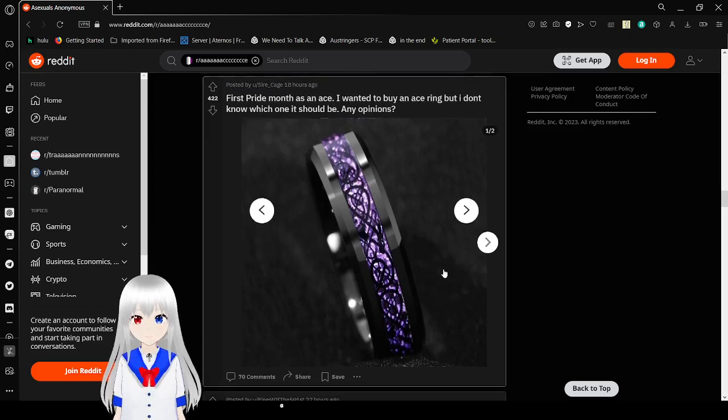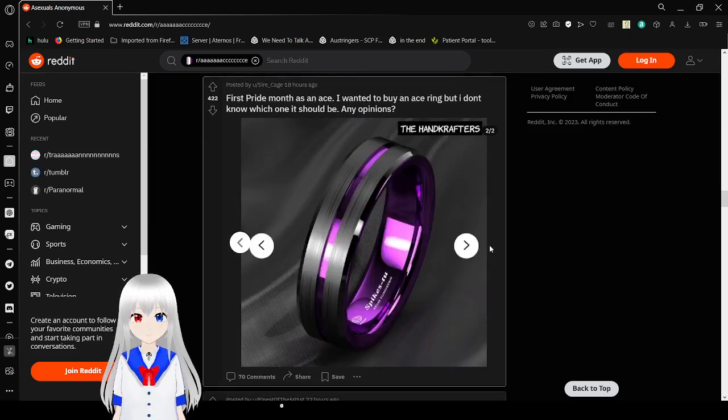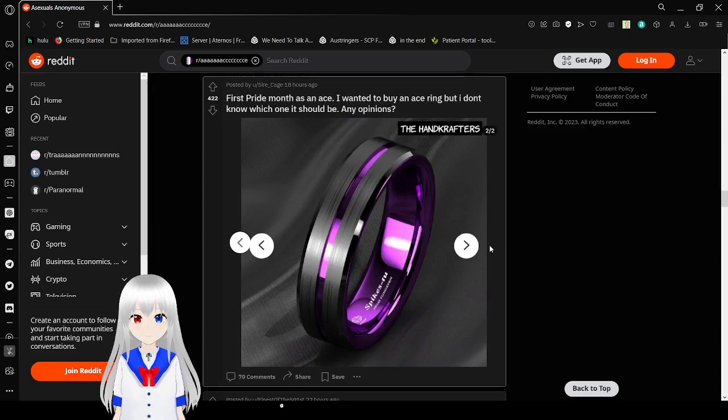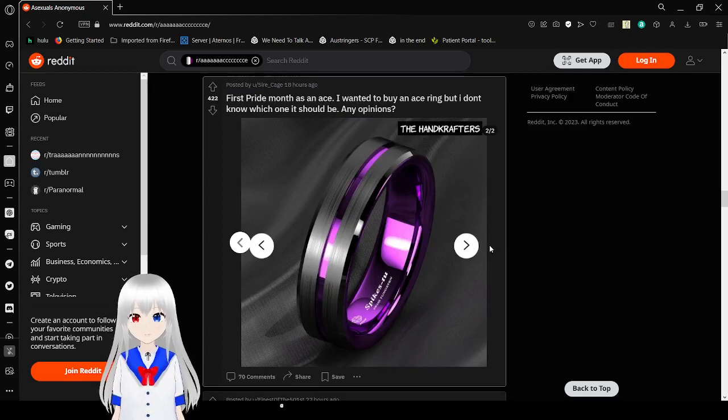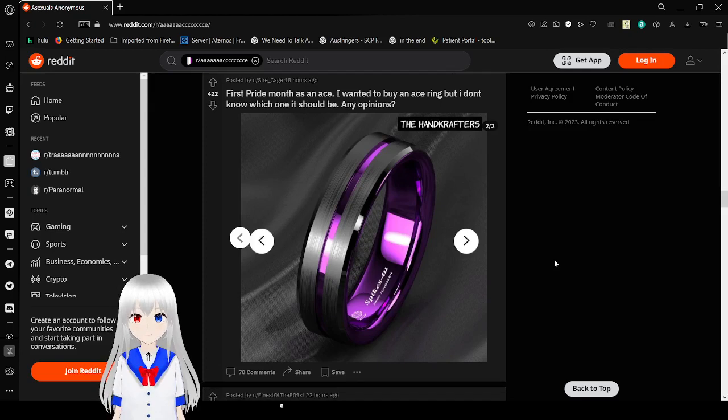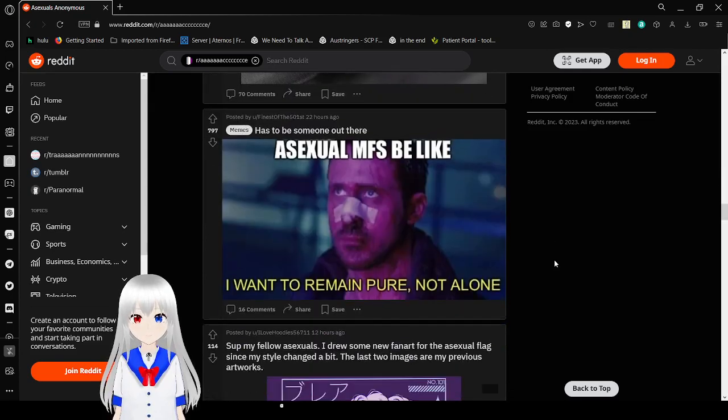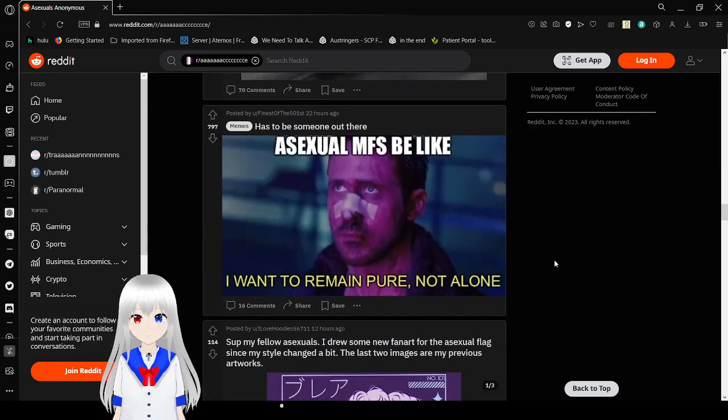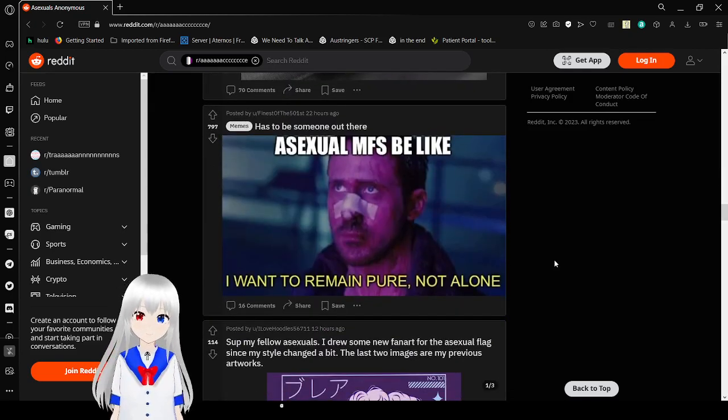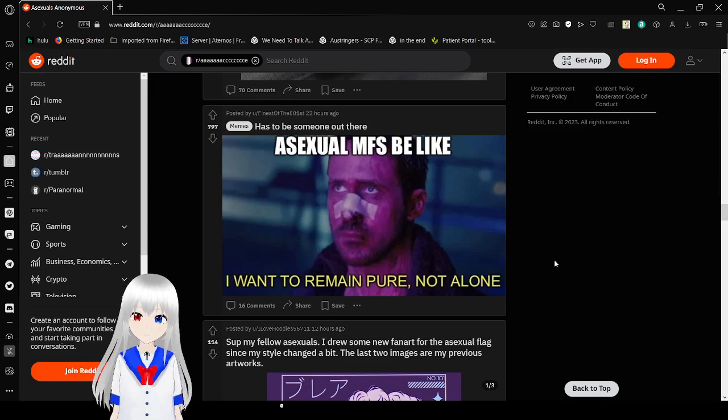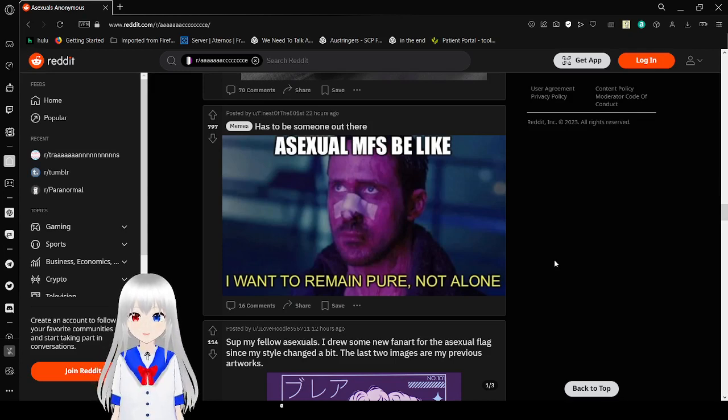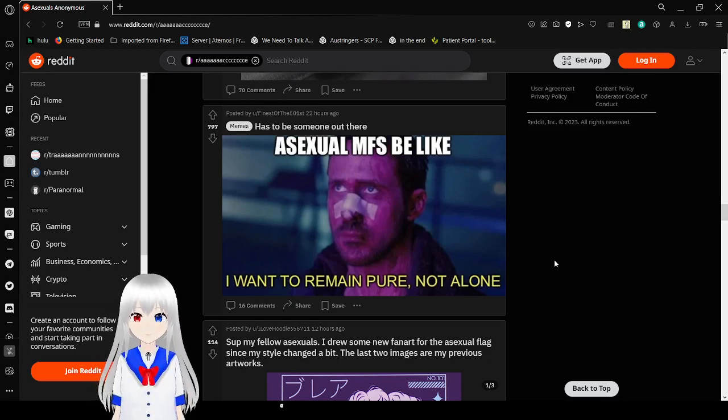Oh, I have an A string. That's really cool. Asexual must be like, I want to remain pure, not alone.